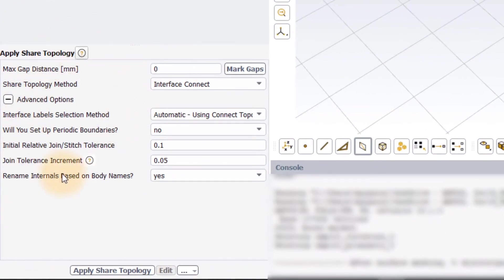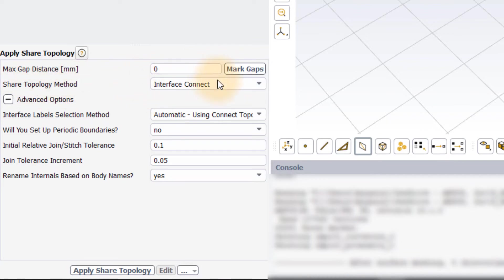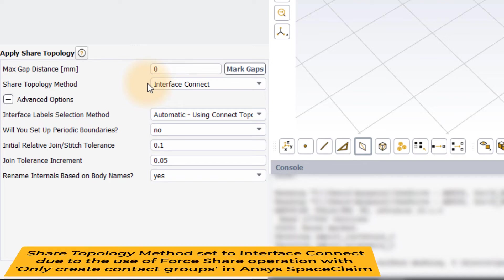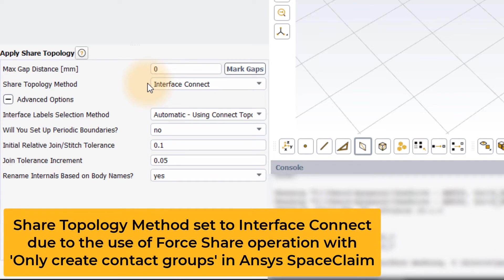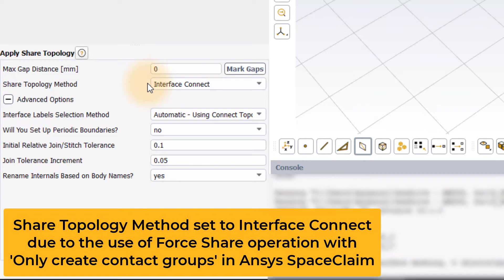In the ApplyShareTopology task, the default share topology method is automatically set to interface connect. This is because the meshing algorithm automatically identified overlapping surfaces based on the labels created when the ForShare operation was performed in SpaceClaim.